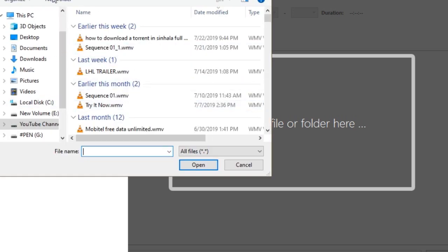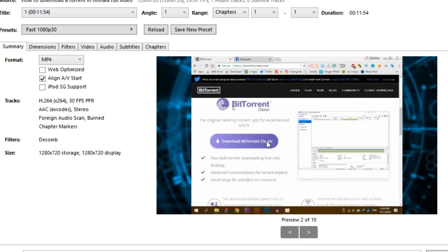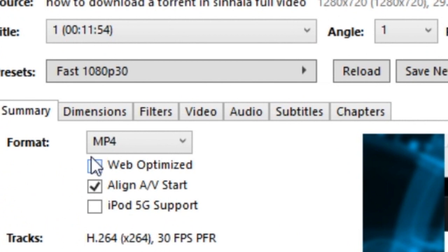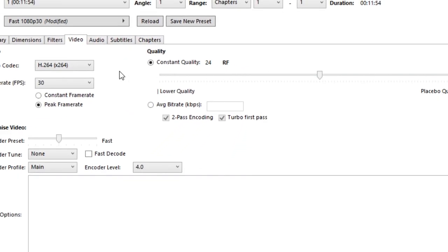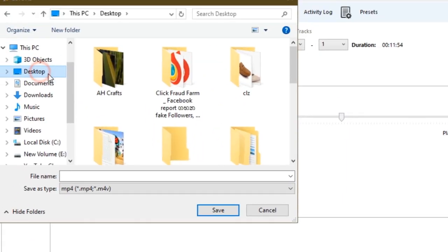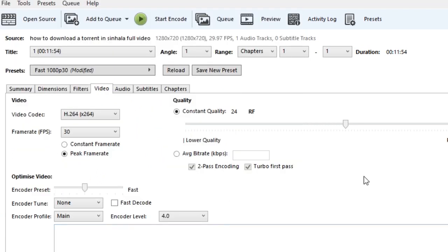You can open the file. If you want to download the video quality, you can click on the path. If you want to save the video, you can save it and press the start encode button.